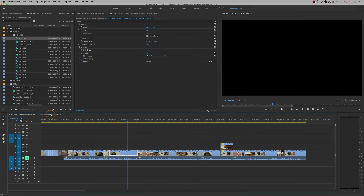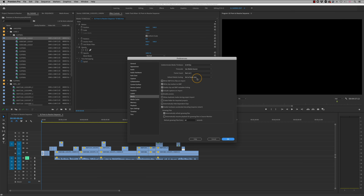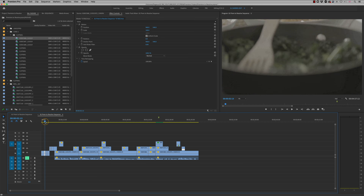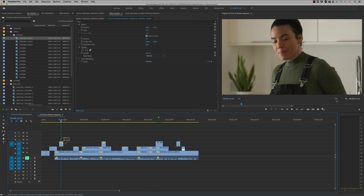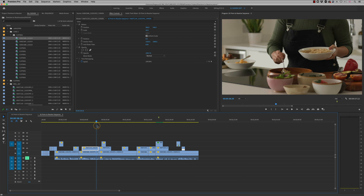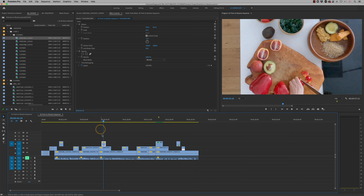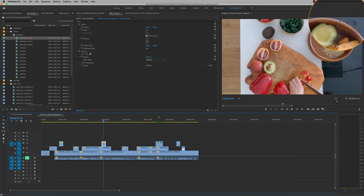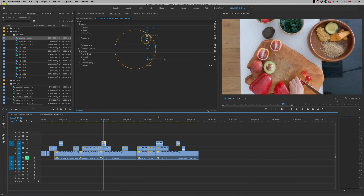Now let's take this up a gear. I'm going to this second sequence, which has a lot more going on. The preferences were set to 'Set to Frame Size' when this sequence was built, so we're getting better quality and the XML will be more successful. We've got basic cuts, a dissolve, multiple video layers — three video layers on one section. We've also got a GoPro clip with a scale of 65%, repositioning, and a rotation of minus one degree to line up the edge of the bowl with the screen edge.